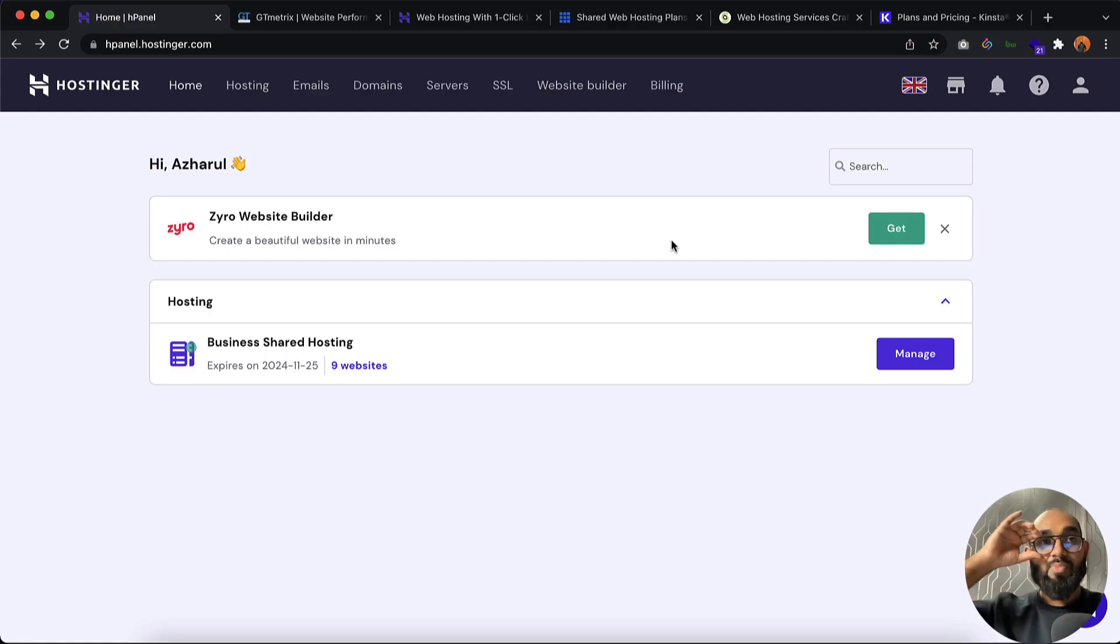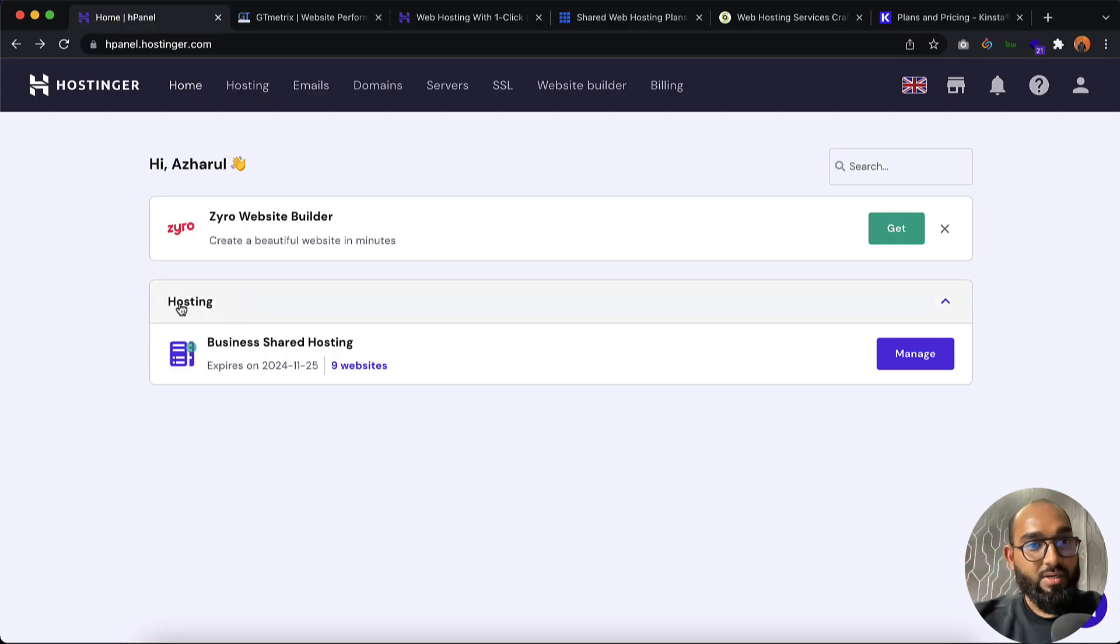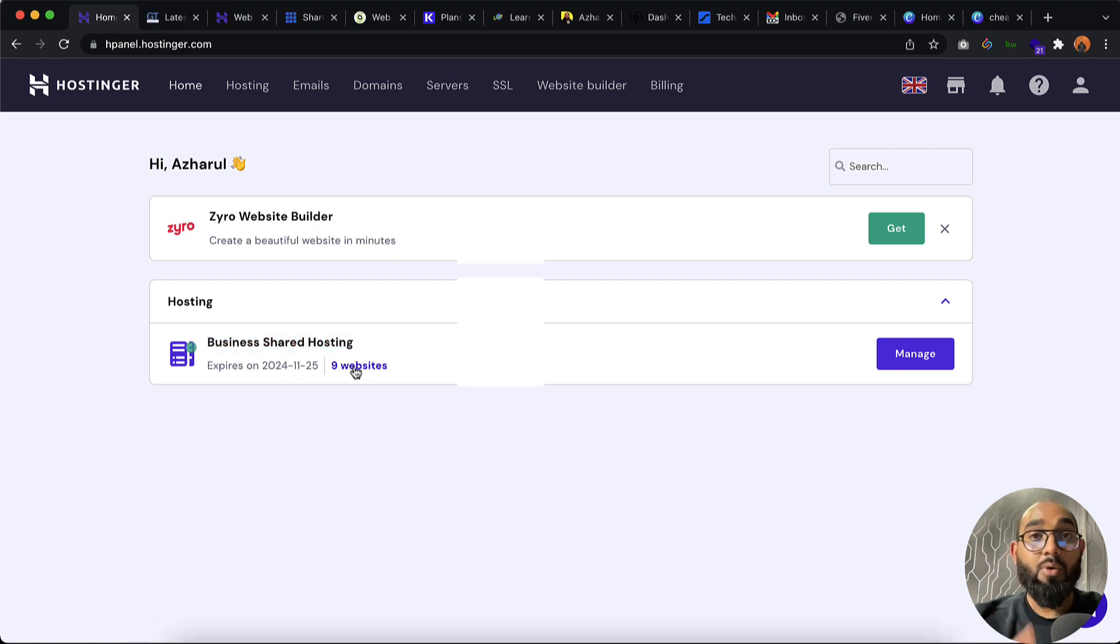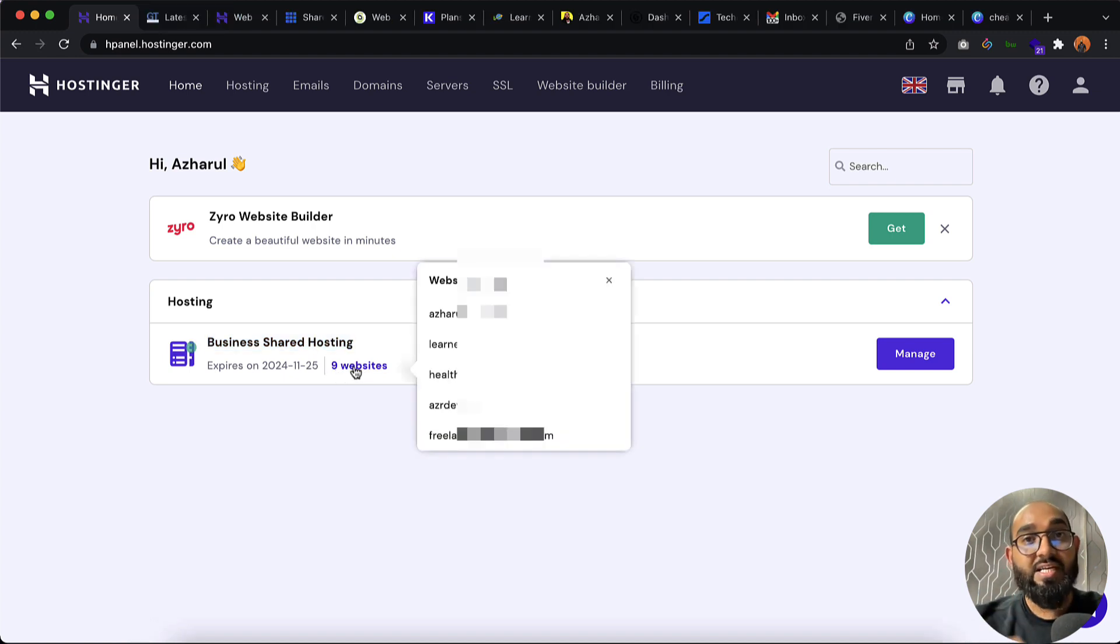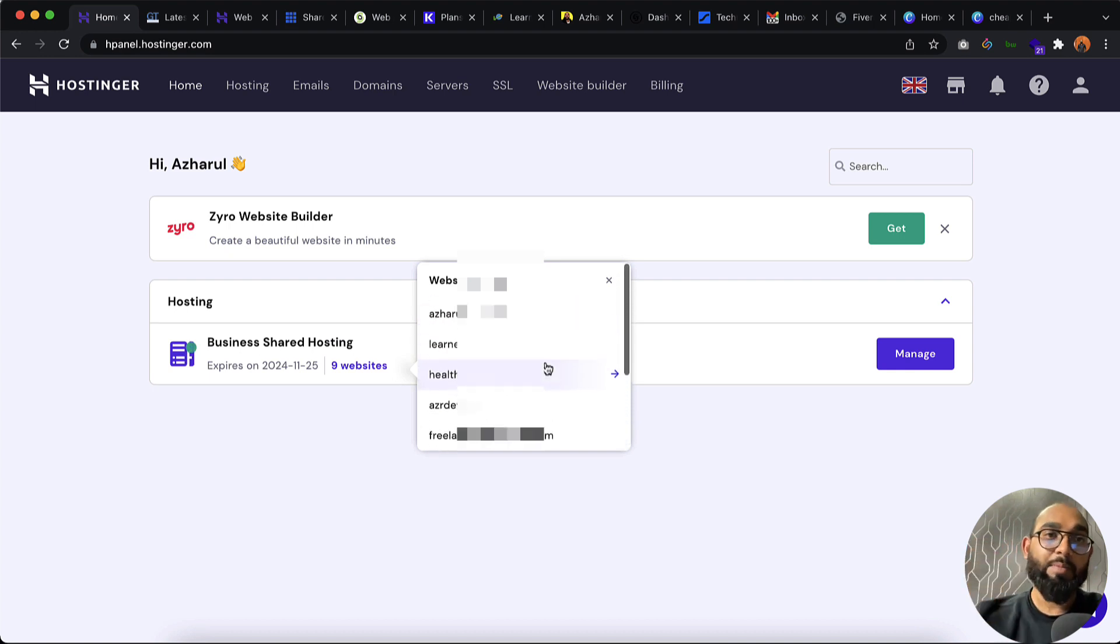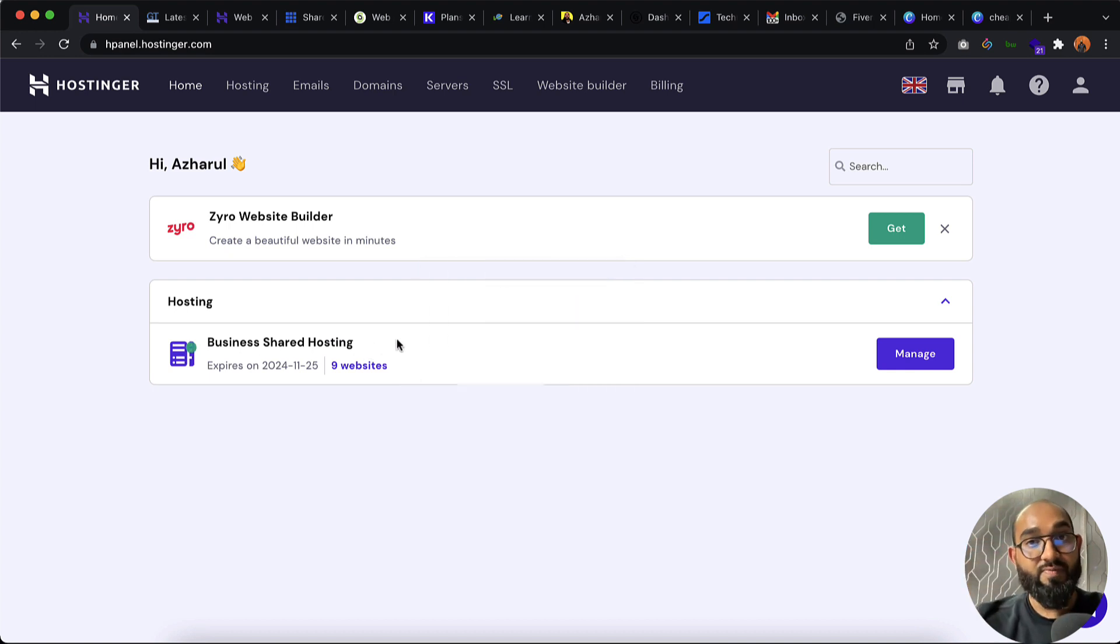As you can see I have got one hosting plan on Hostinger business shared hosting and so far I have already hosted nine websites. Now let me show you the performance of few of the websites.